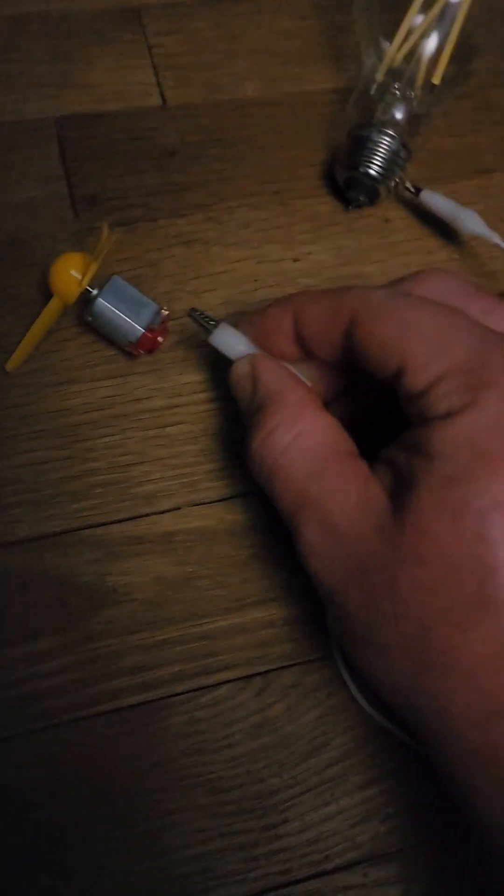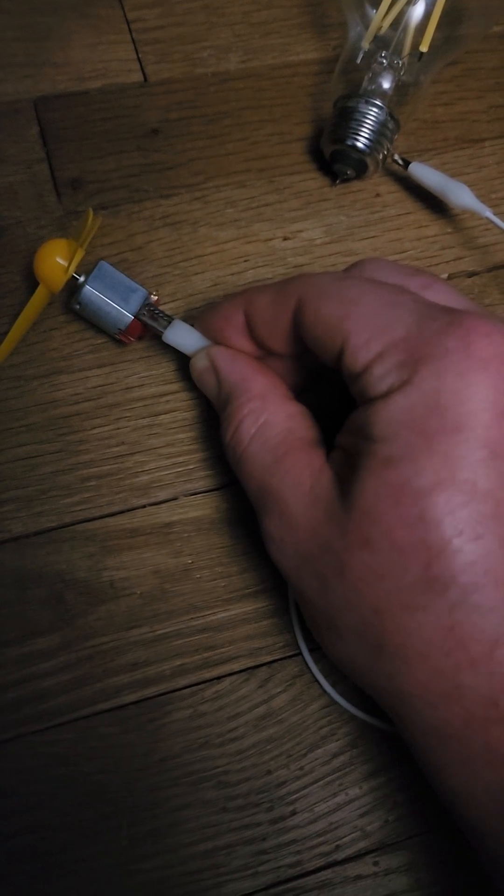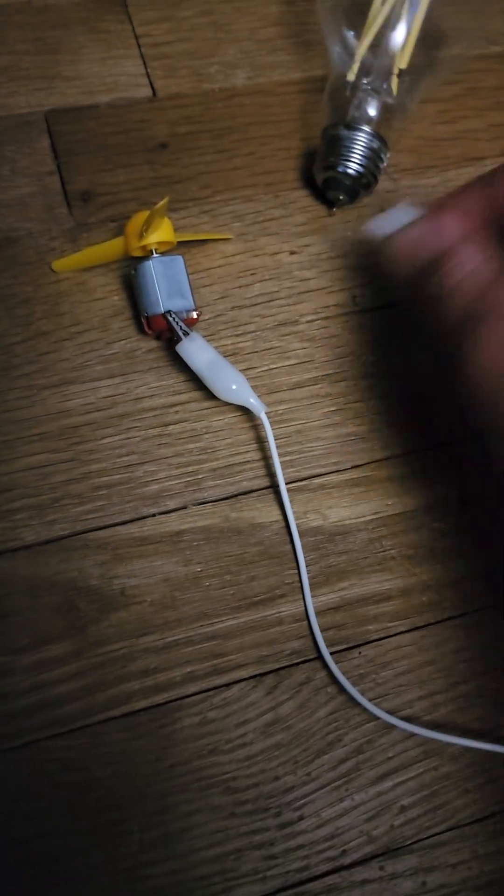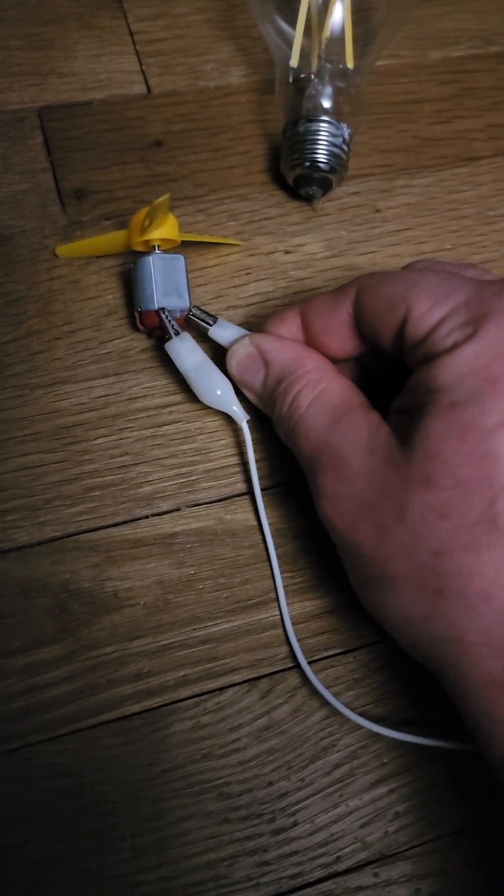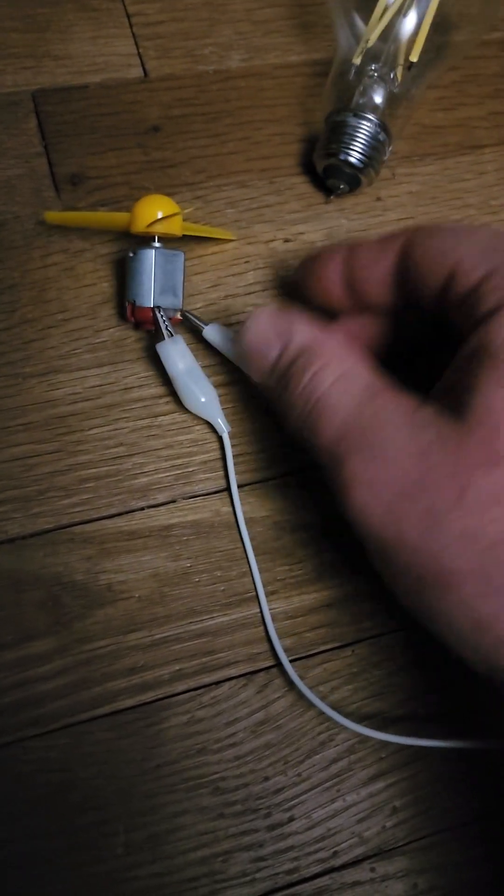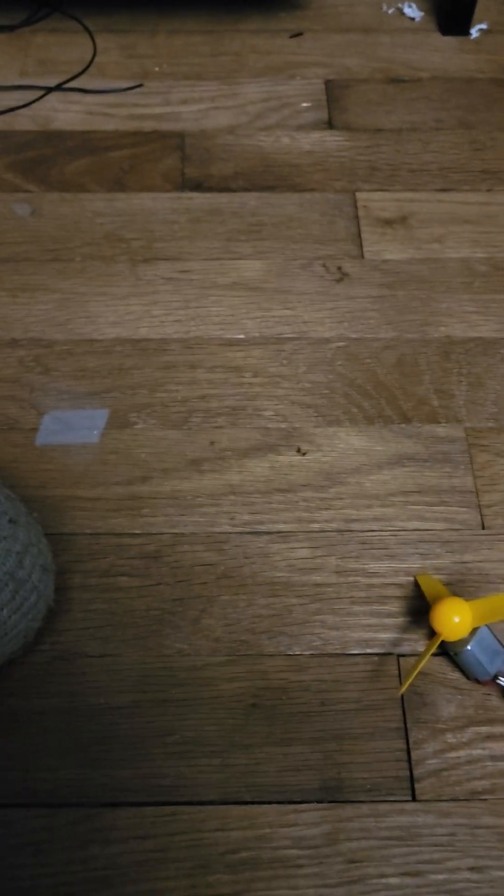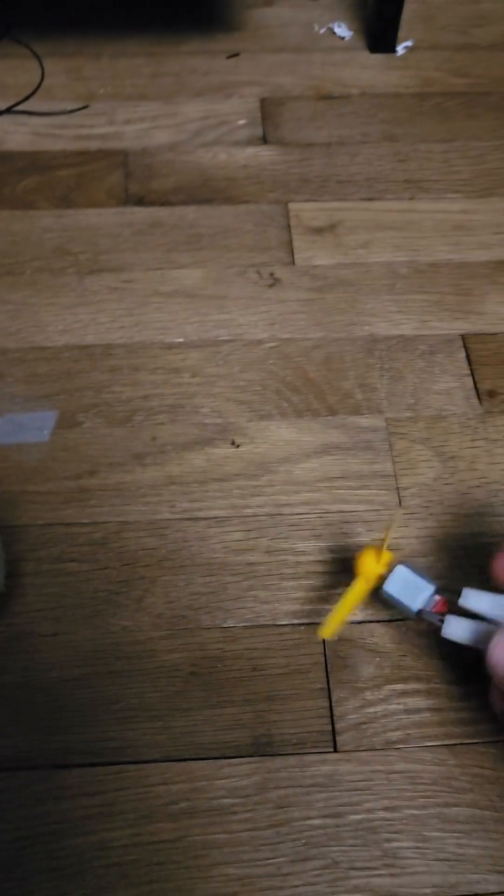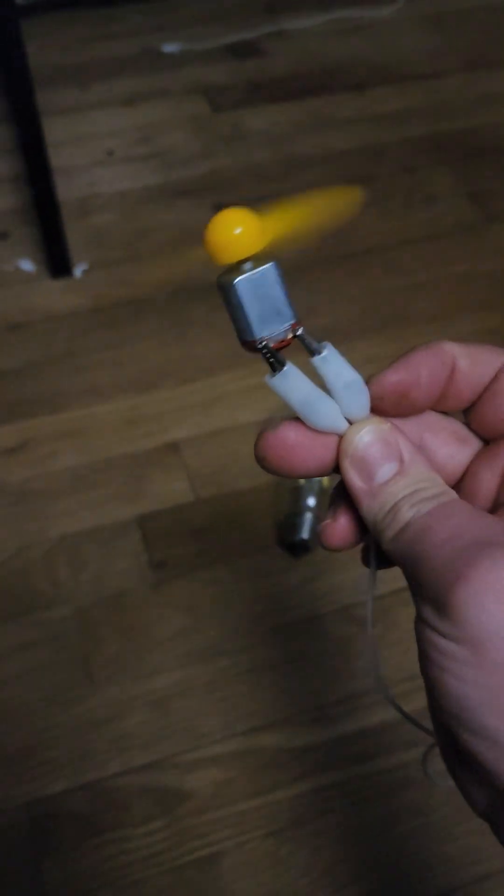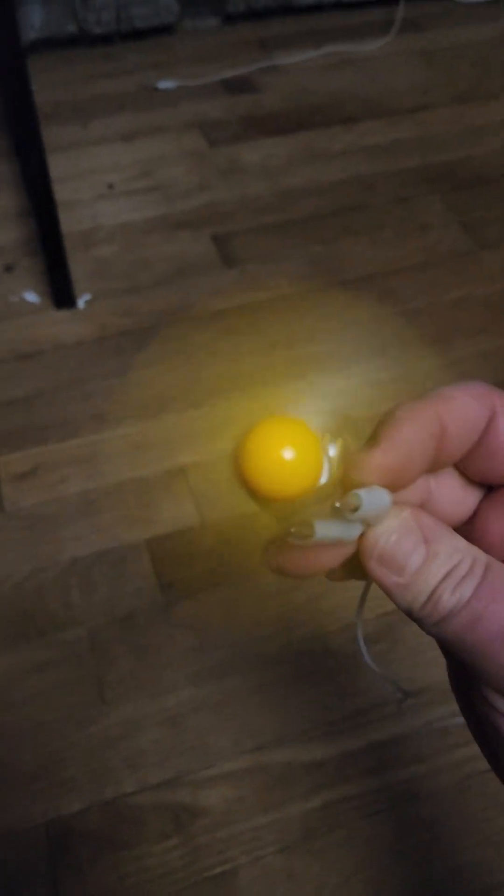This thing is like a... I'm pretty sure this thing's a five watt motor. Hold on. Kick start. It's running.